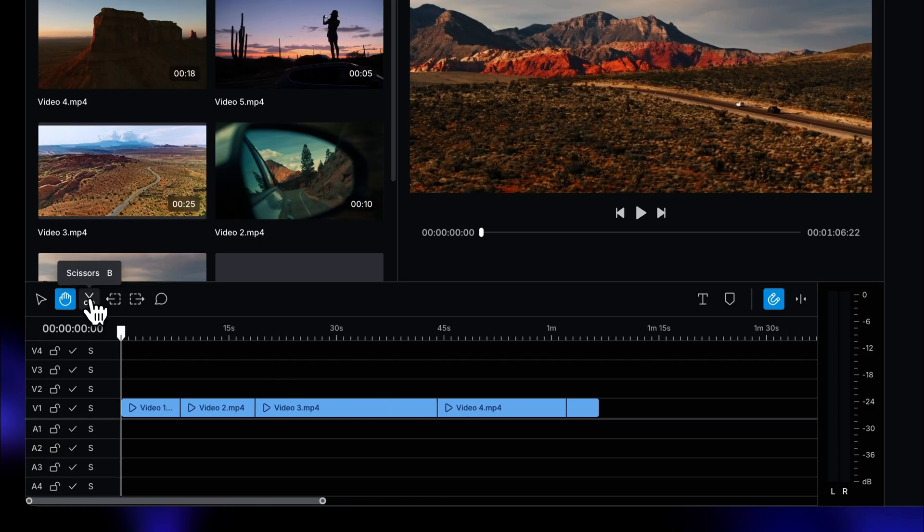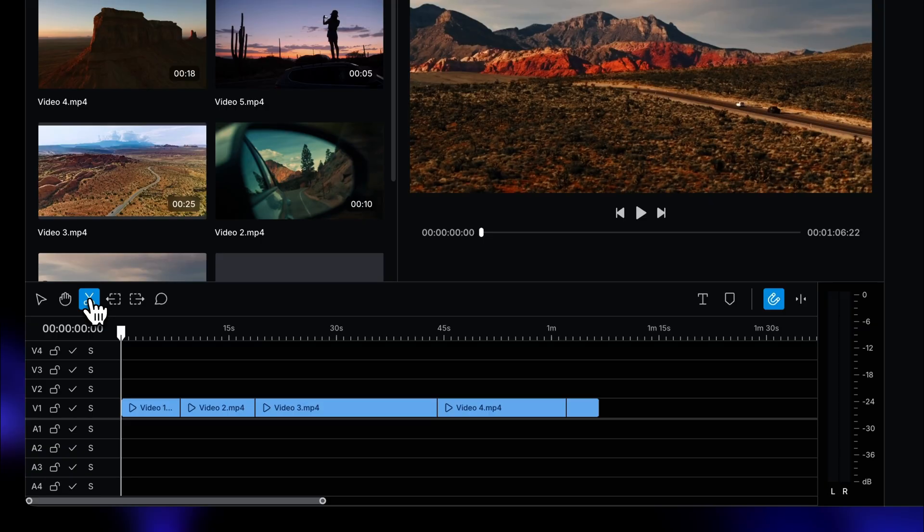Now we're getting to the really powerful stuff, the scissors tool. Perfect for cutting those clips in two. The other tools are really useful too, but we'll cover them in another video.